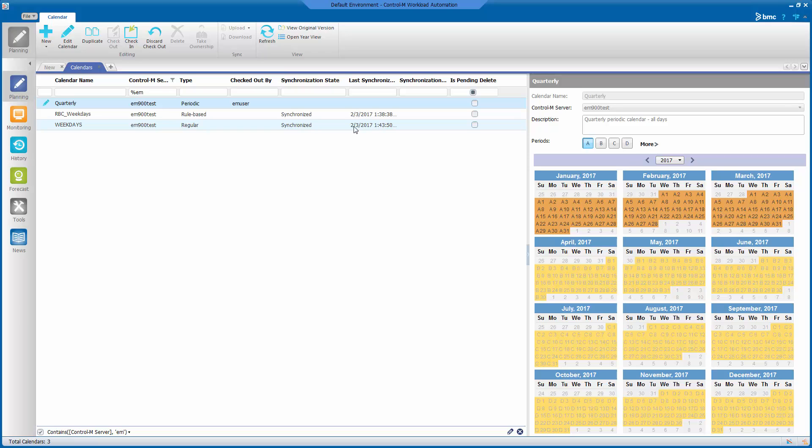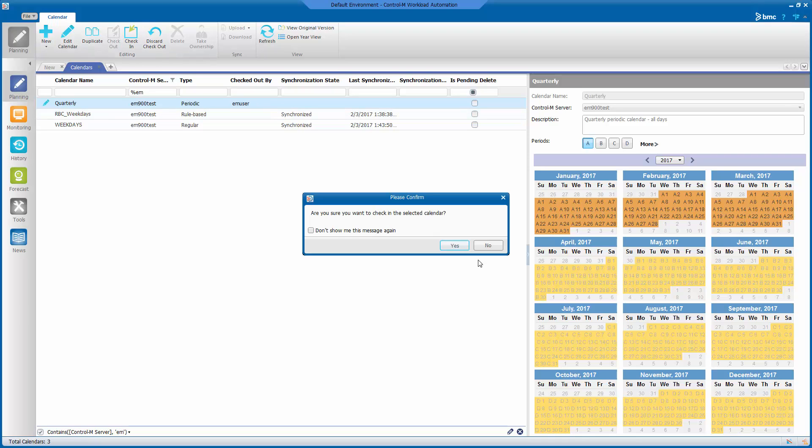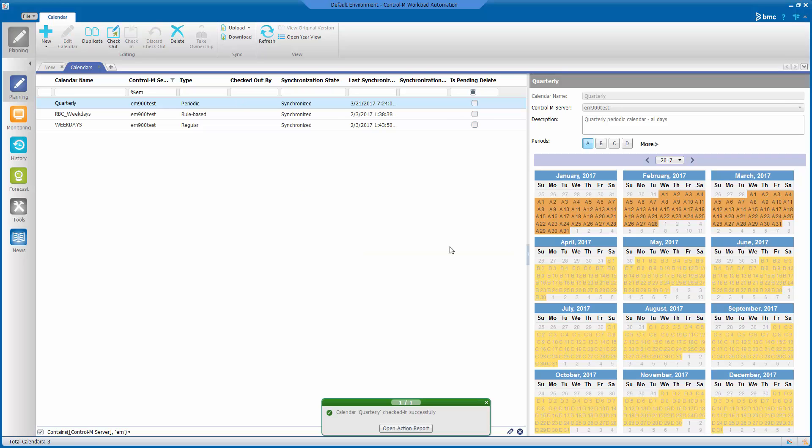After we've defined our quarterly calendar, you want to make sure you check it in so that it is saved in Control-M Enterprise Manager.